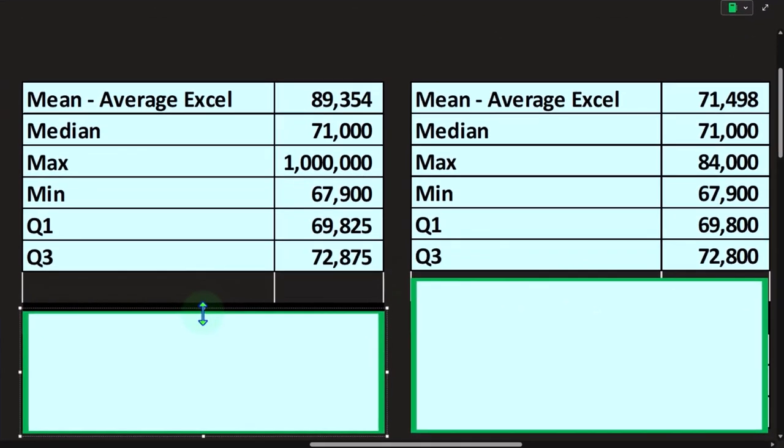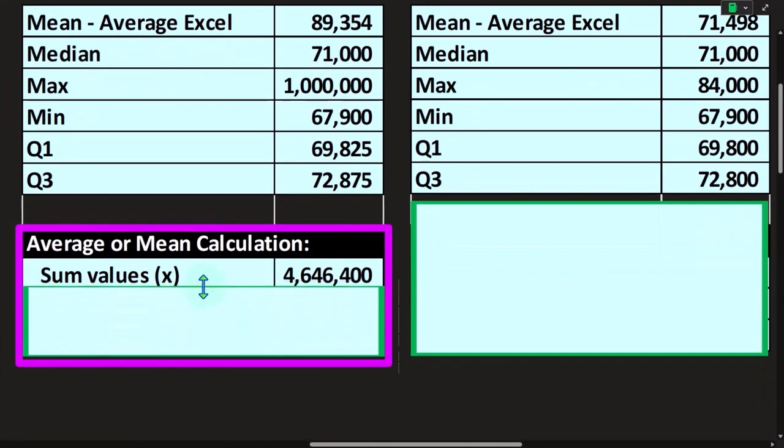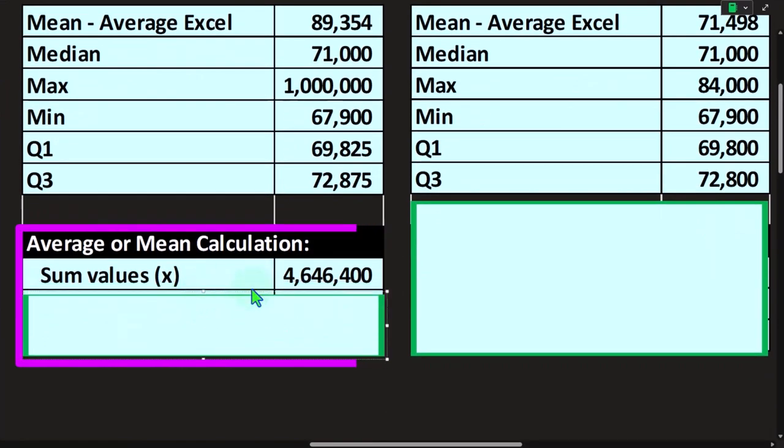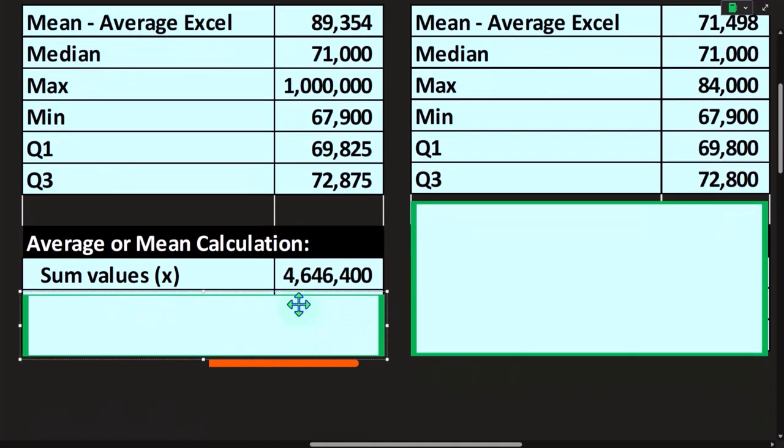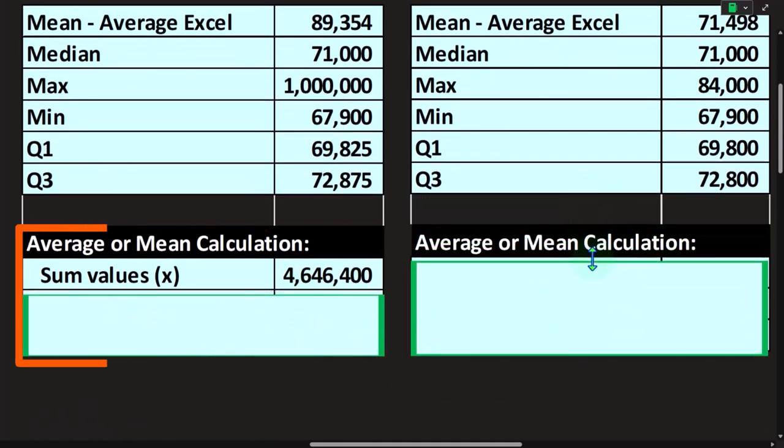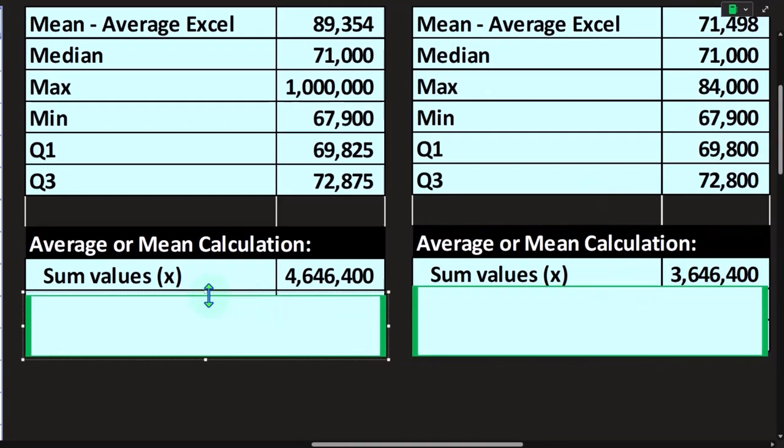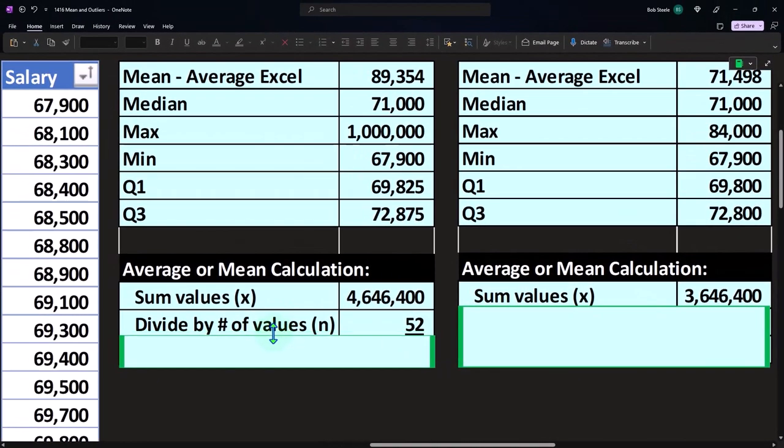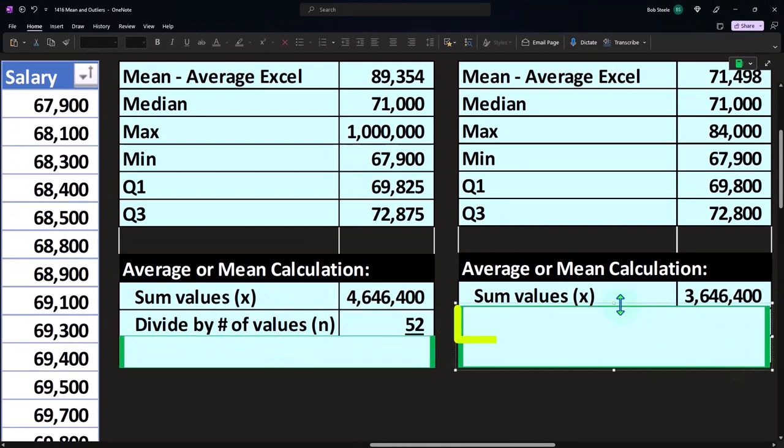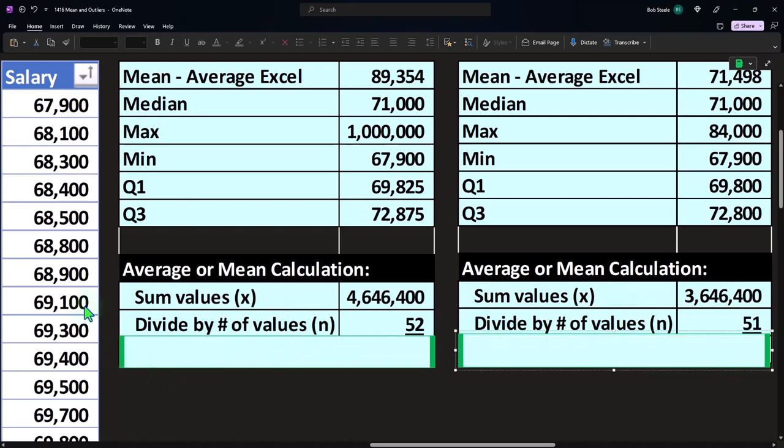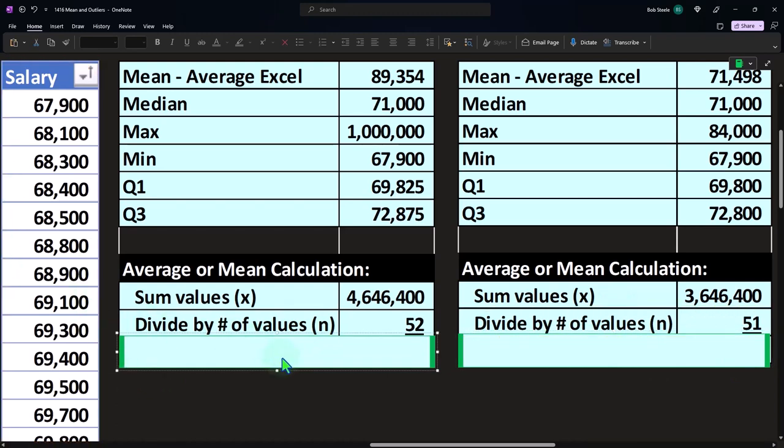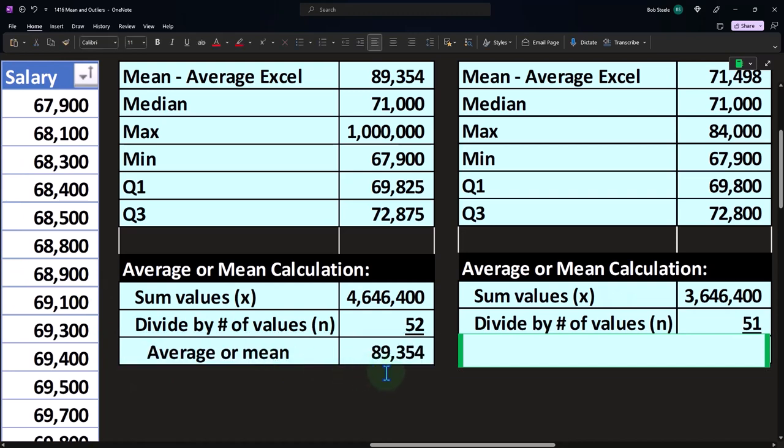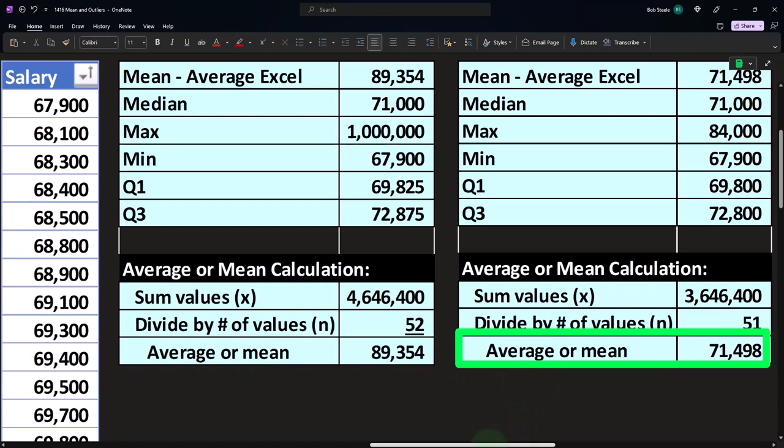And so there we have those. And then the average down here, if I take my sum of the average numbers now, if I recalculate the average, I take the sum, which now comes out to that of all the numbers instead of this, because the 1 million increased it significantly. If I do a count, I come out to 52 instead of 51 because we added that $1 million number and the number of, and the how many numbers are here. And if I divide that out, that's how we get to our 89,354 versus the 71,498.